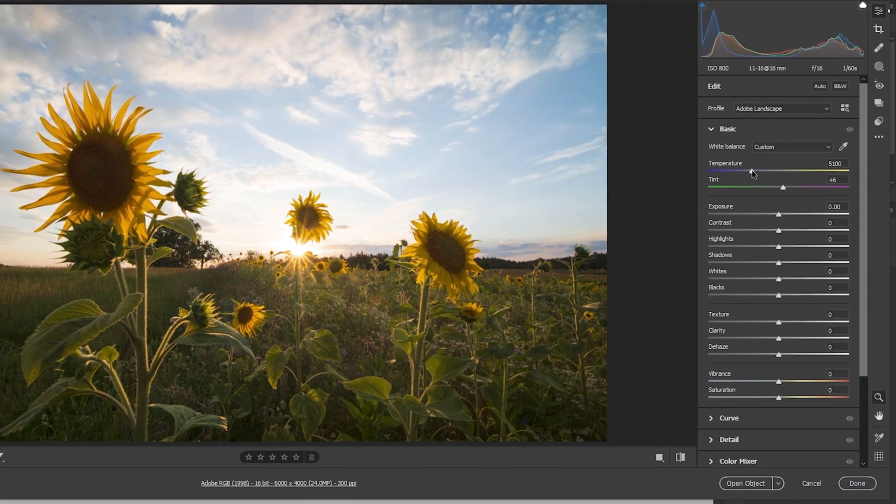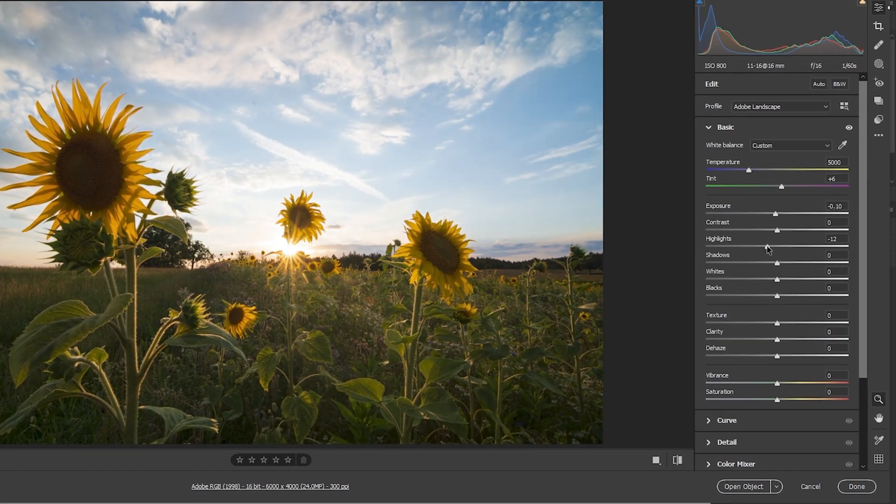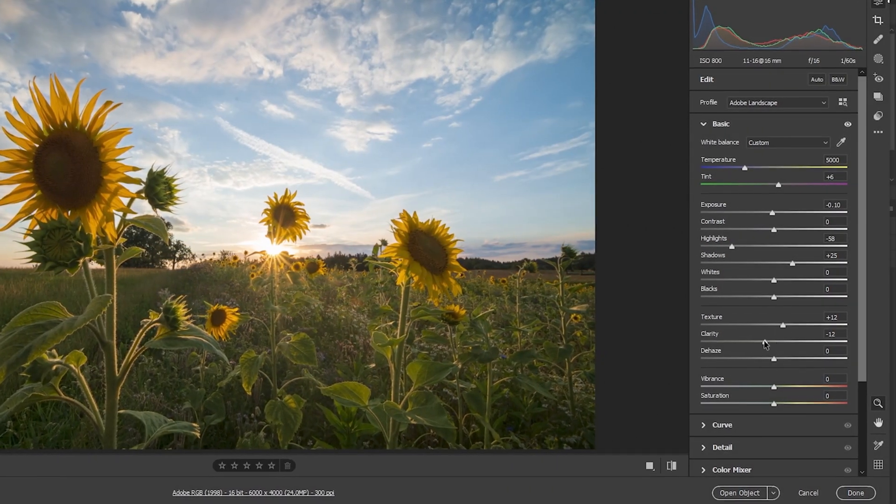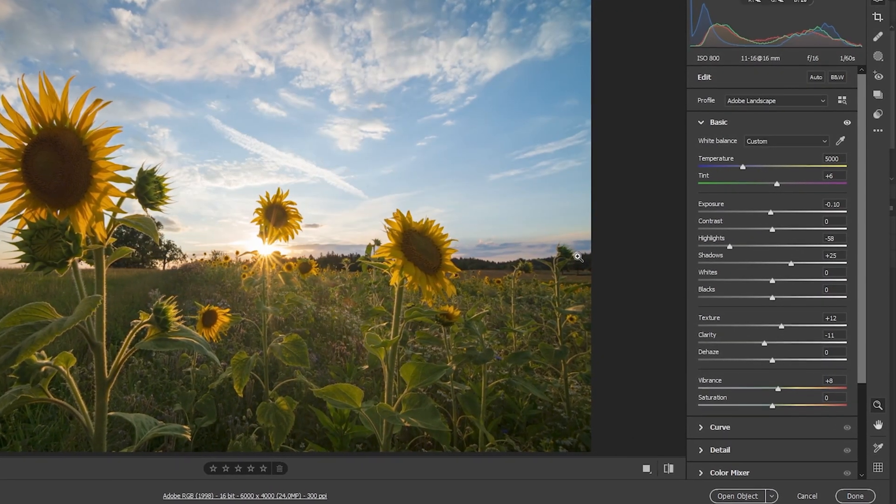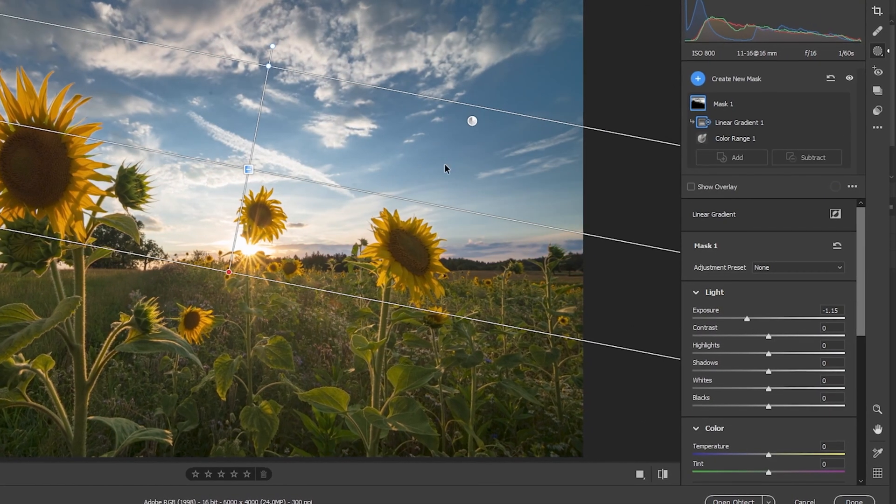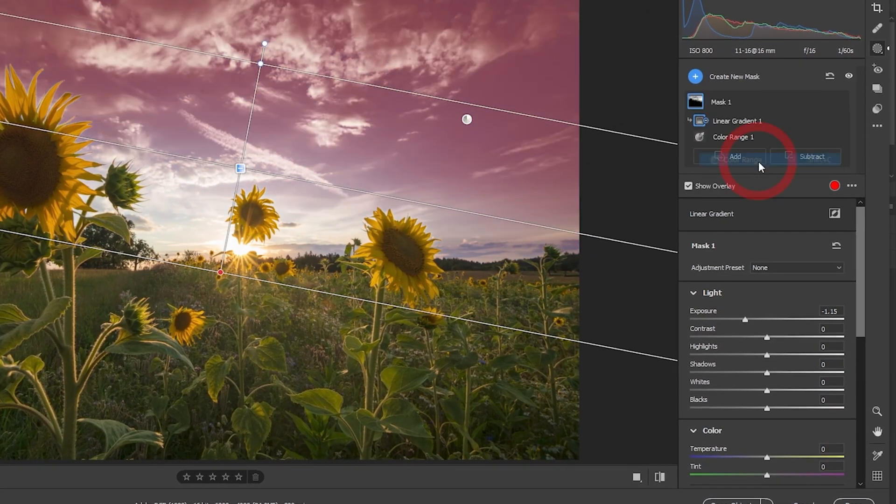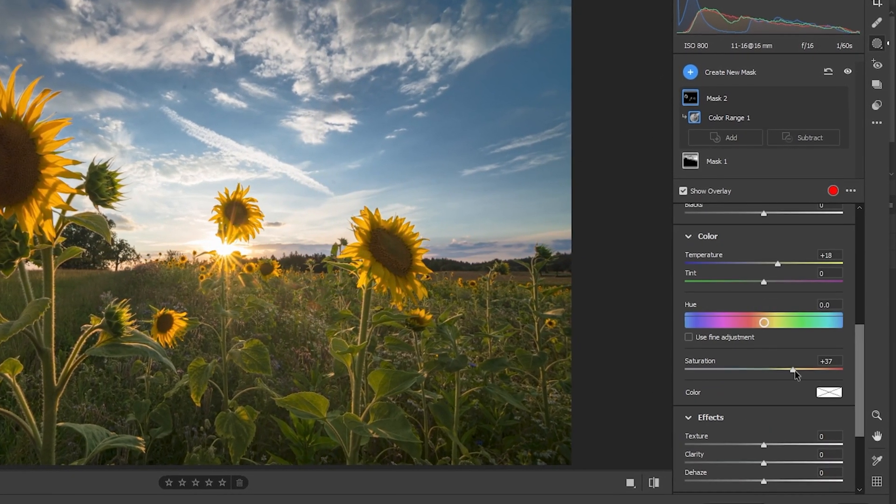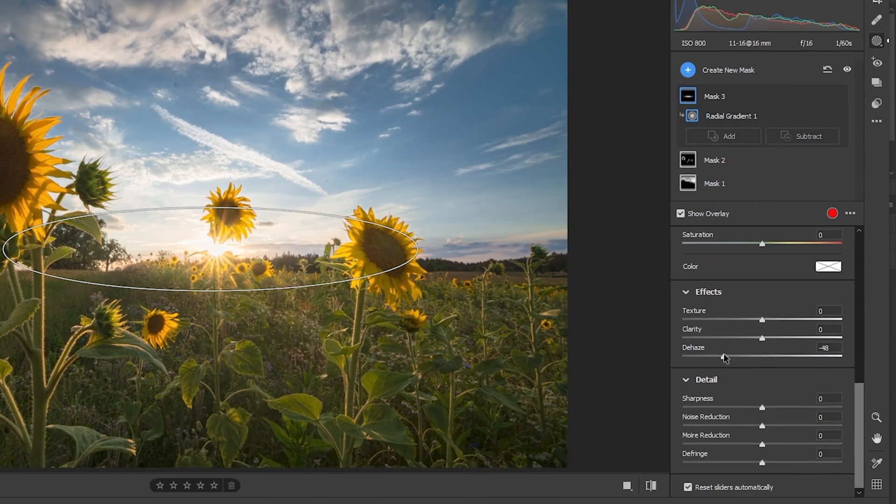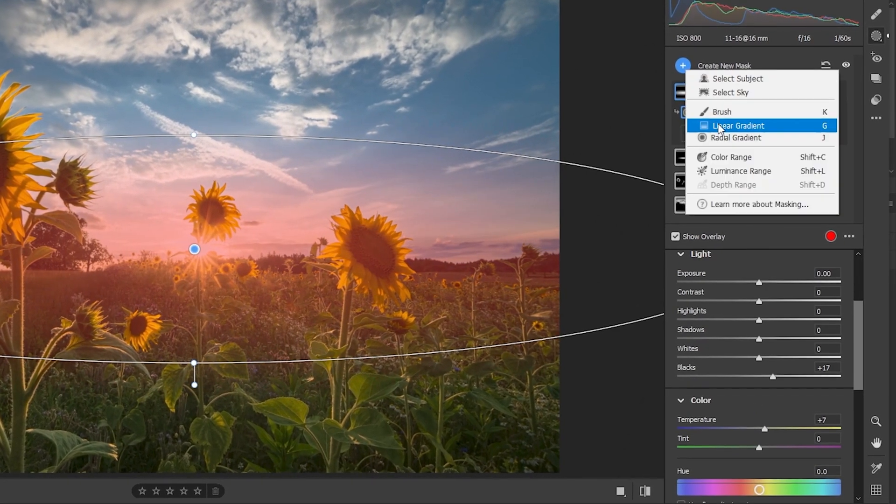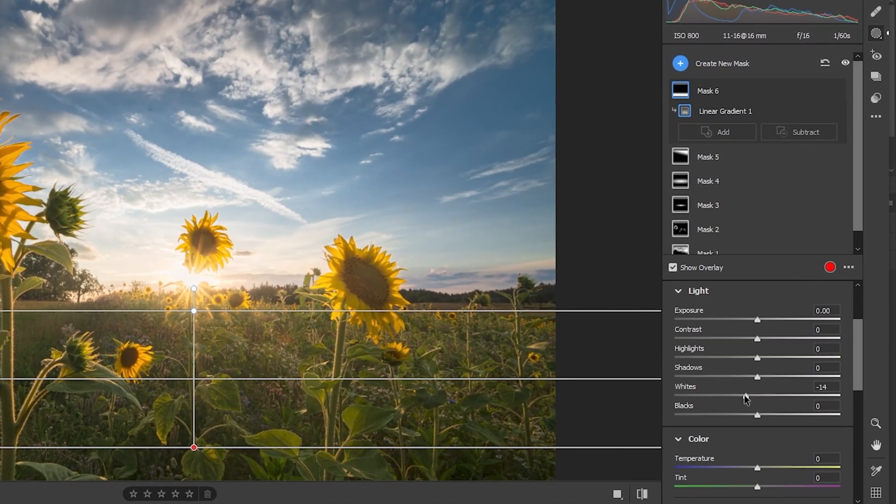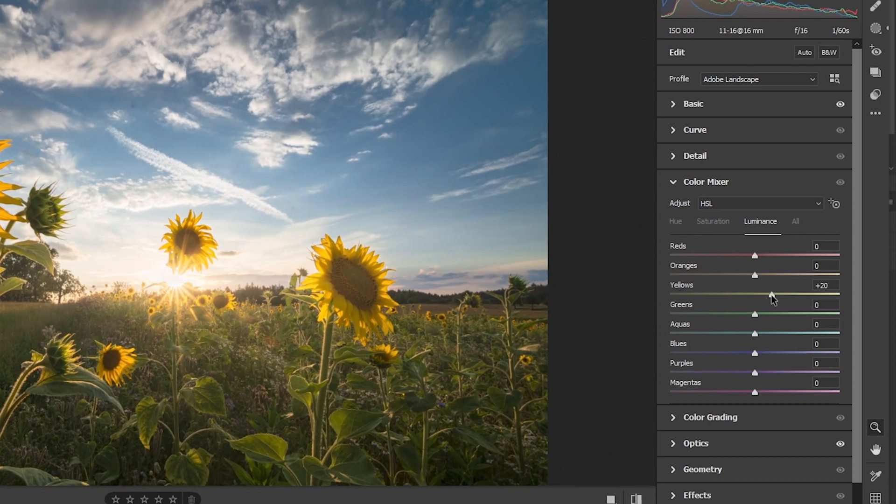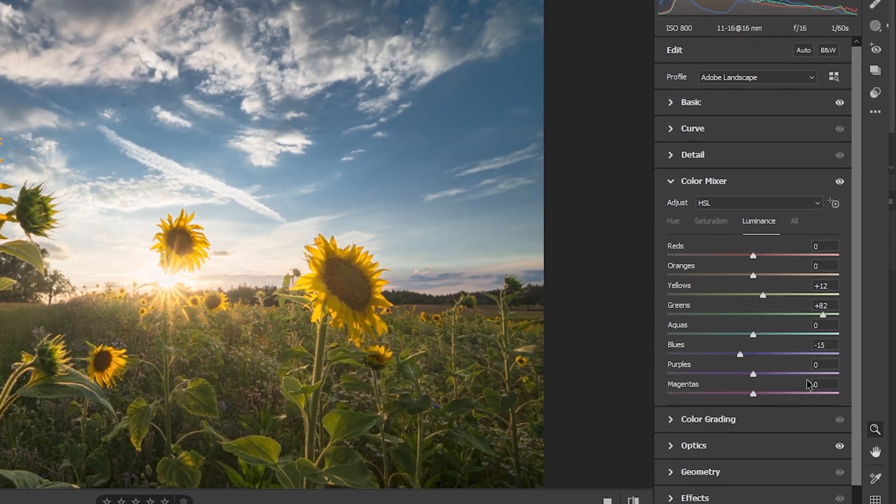This high dynamic range image will give you way more flexibility during the post-processing. When editing photos, it is important to have a good understanding of dynamic range.